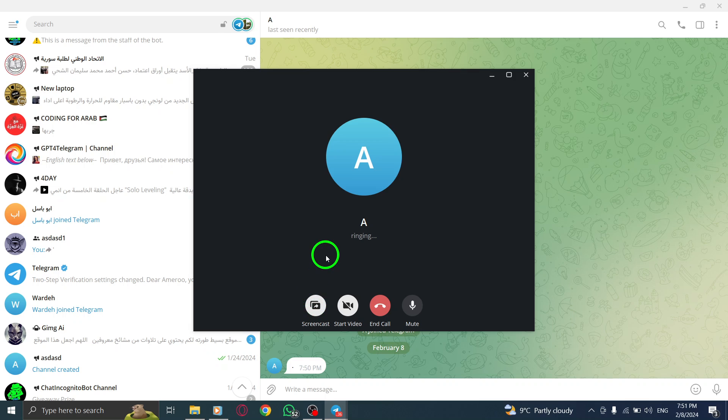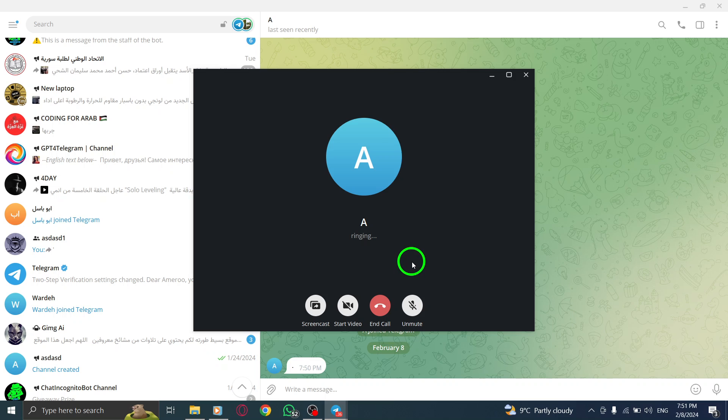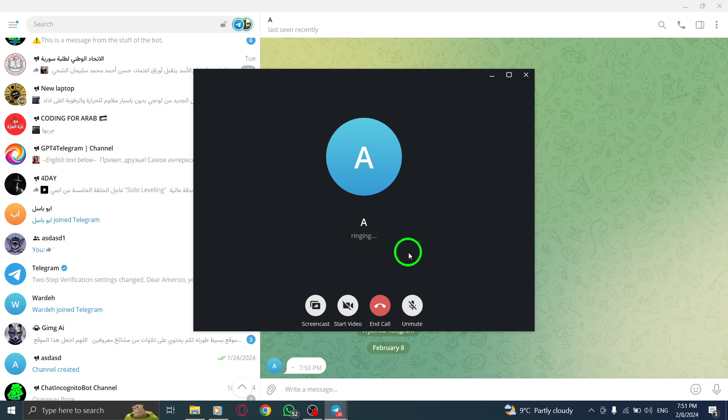Step 4: After the call connects, you will see a screencast button at the bottom of the screen. Click on it.